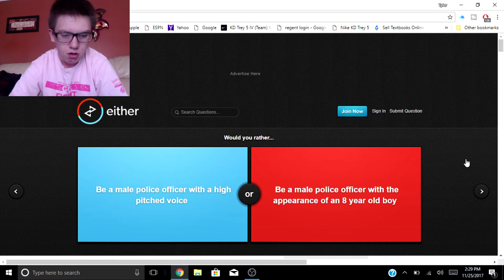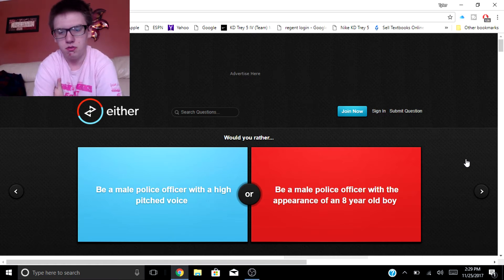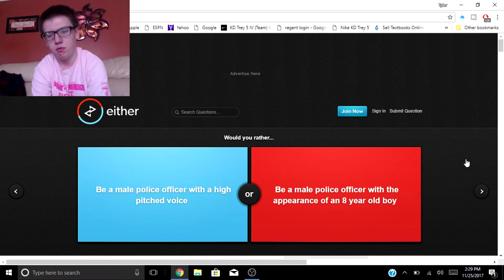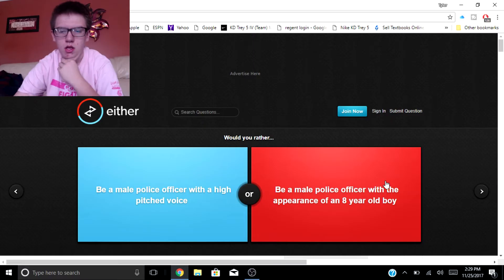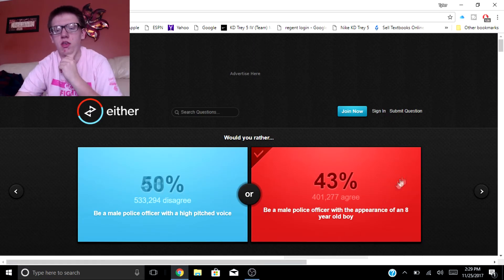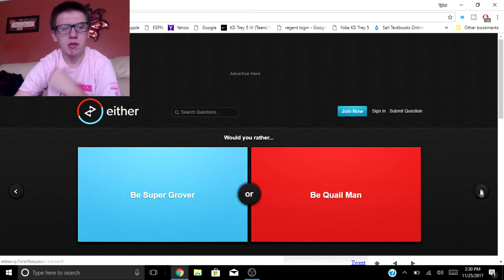Would you rather be a male police officer with a high-pitched voice or be a male police officer with the appearance of an eight-year-old boy? An eight-year-old boy, just so I can look like baby again.